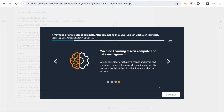Once it is ready, we can click continue. Just like a provisioned cluster, we can use the Amazon Query Editor or Query Editor version 2 to query data from Redshift serverless. If you want to create a workgroup or namespace manually, there is an option to do so as well.